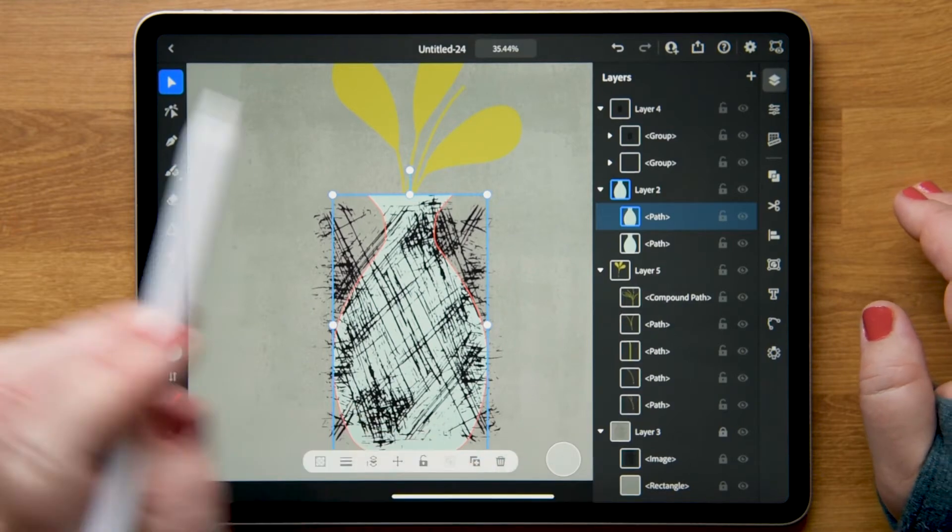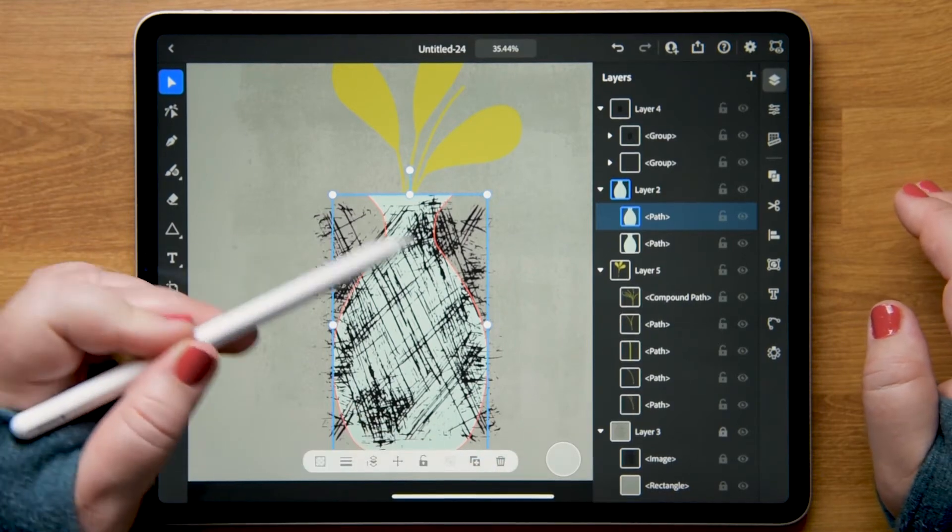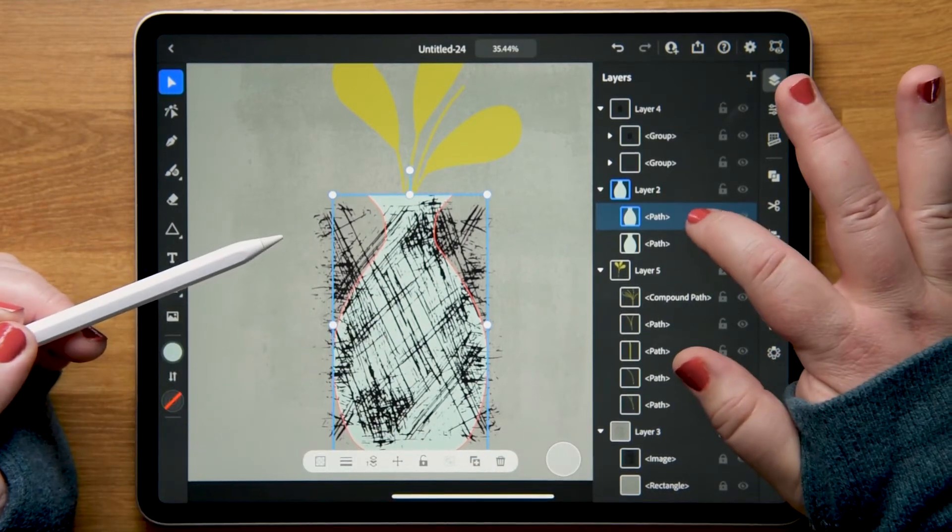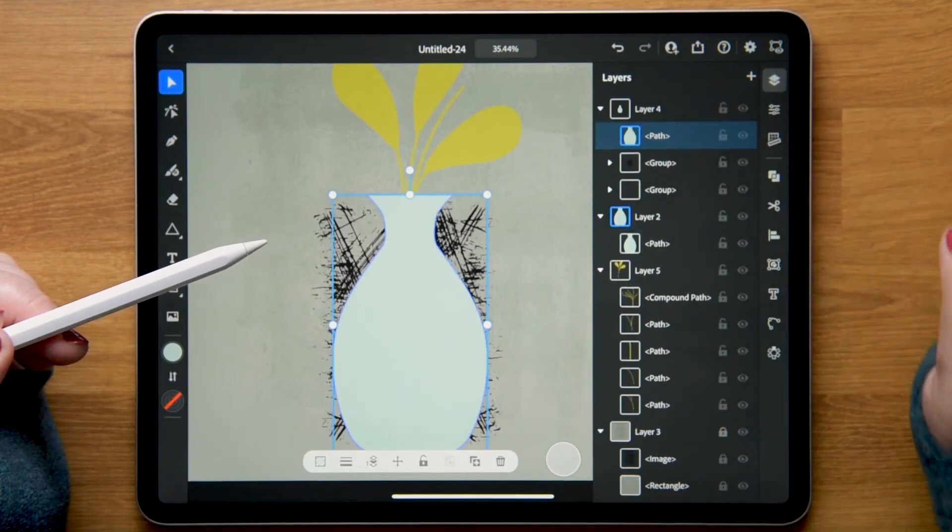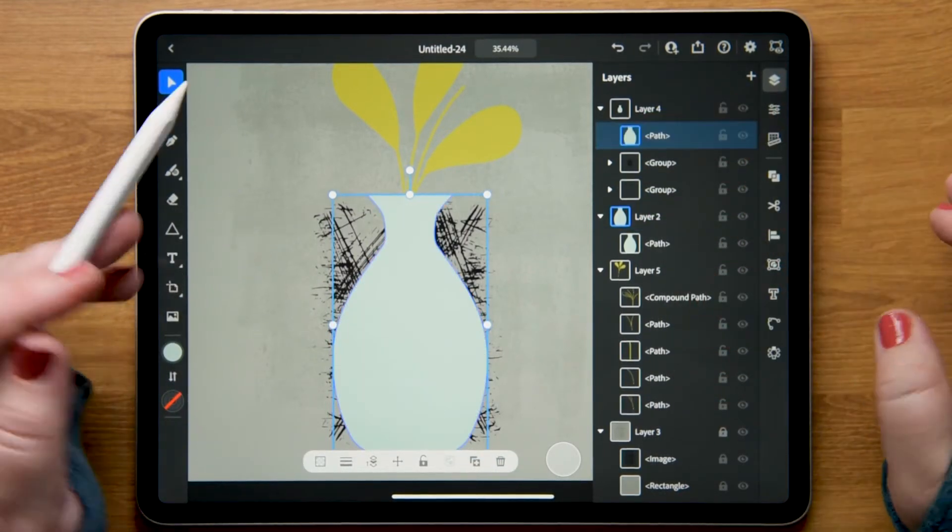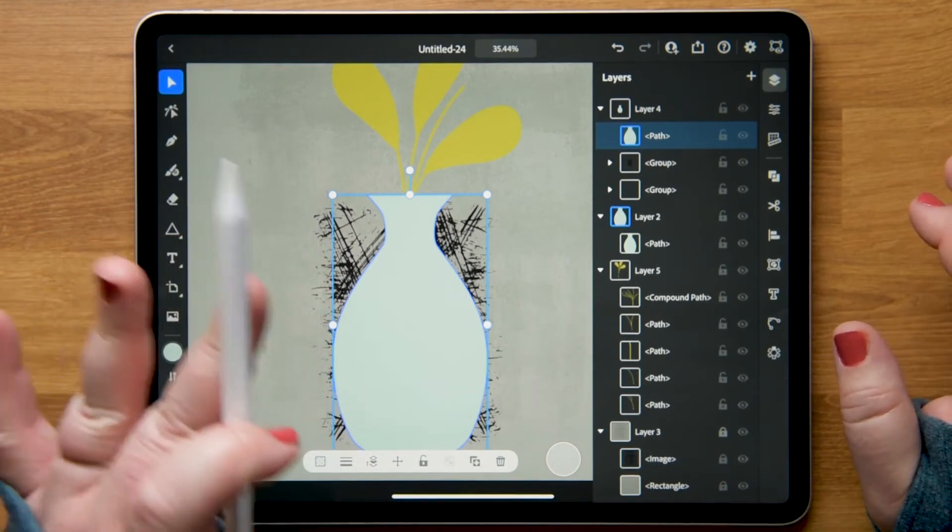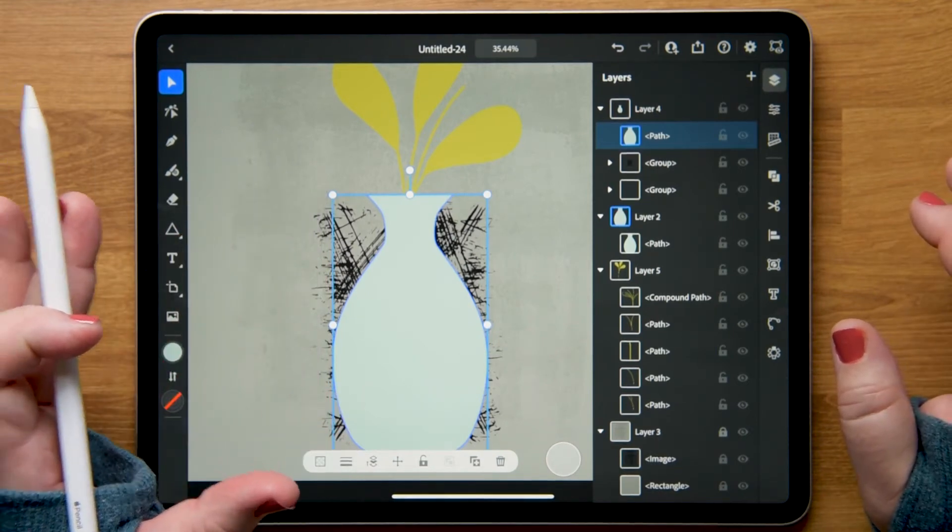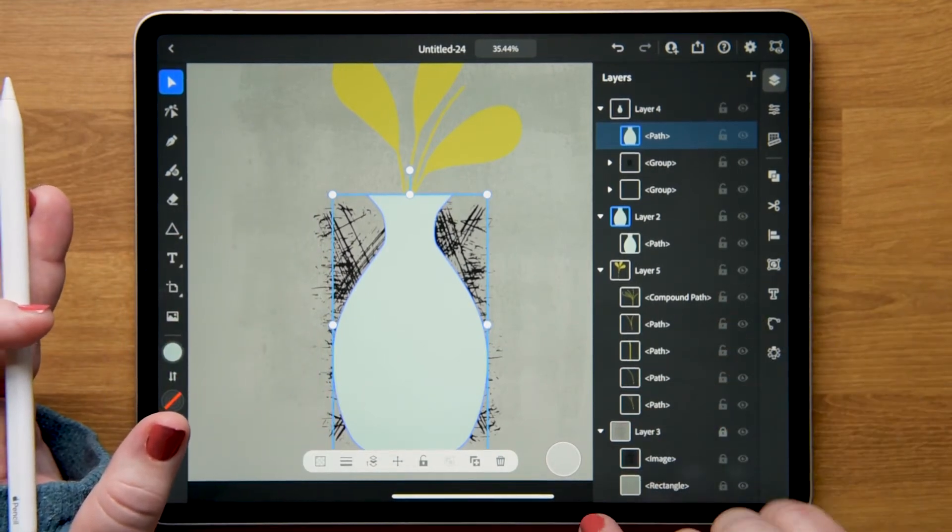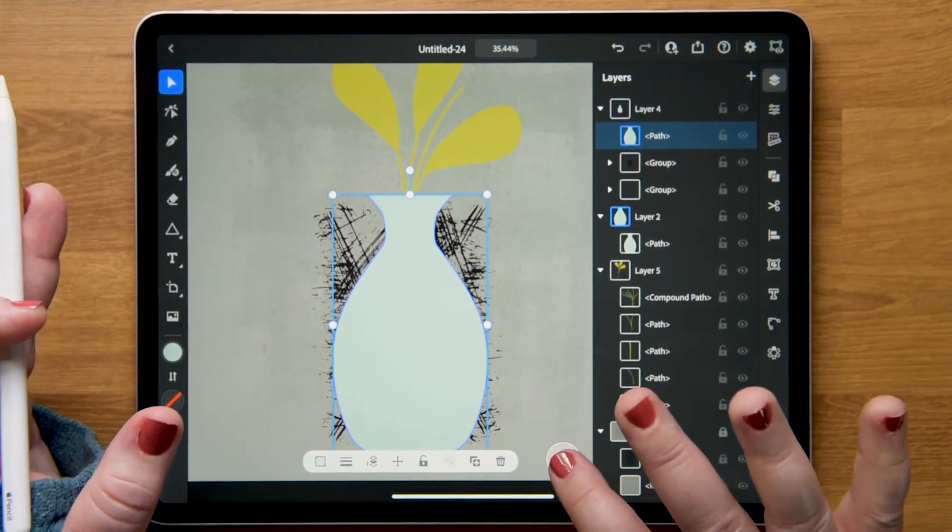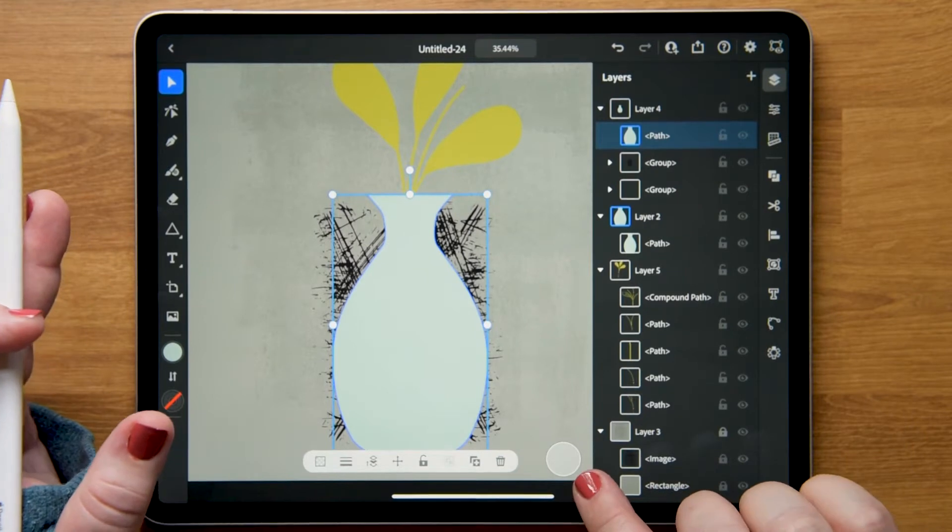I need to drag this duplicate up above this group, so I'll go ahead and do that. Now this is actually going to disappear. Right now it's sitting on top of it, but as soon as I create the clipping mask it's going to disappear.